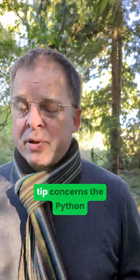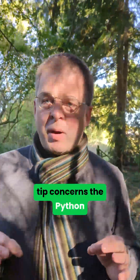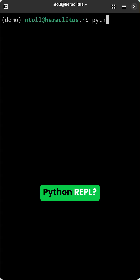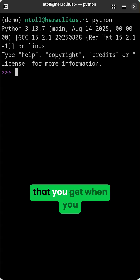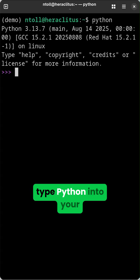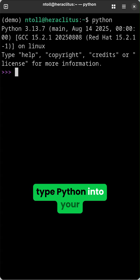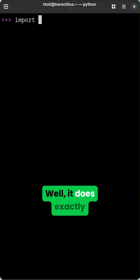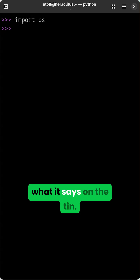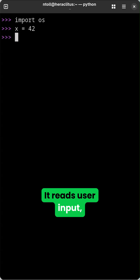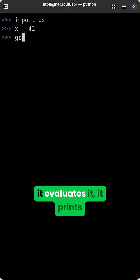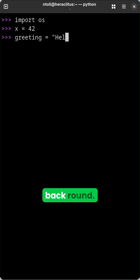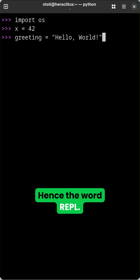A more technical tip concerns the Python REPL. What's the Python REPL? Well, it's the thing that you get when you type Python into your terminal. And it does exactly what it says on the tin: it reads user input, it evaluates it, it prints any results, and it loops back around. Hence the word REPL.